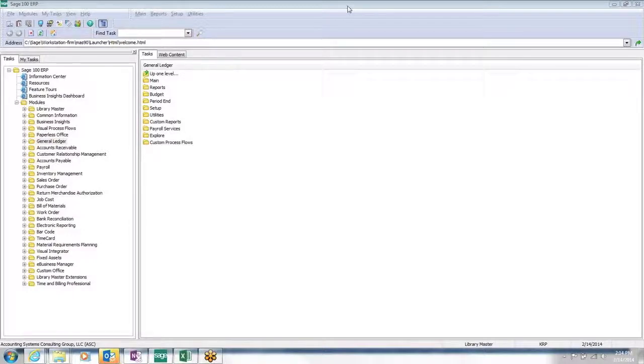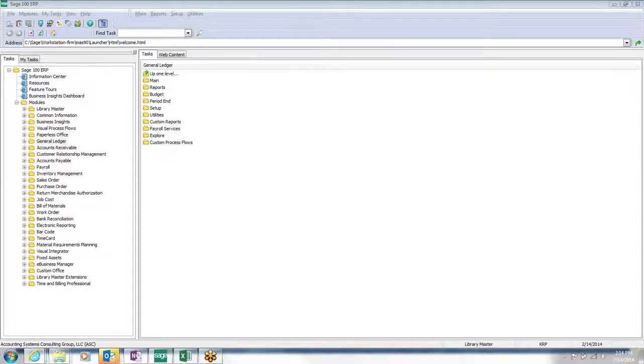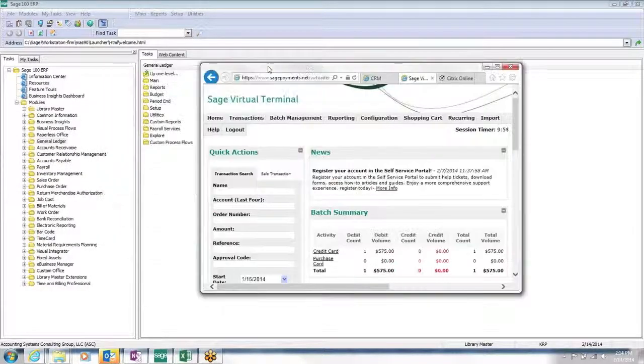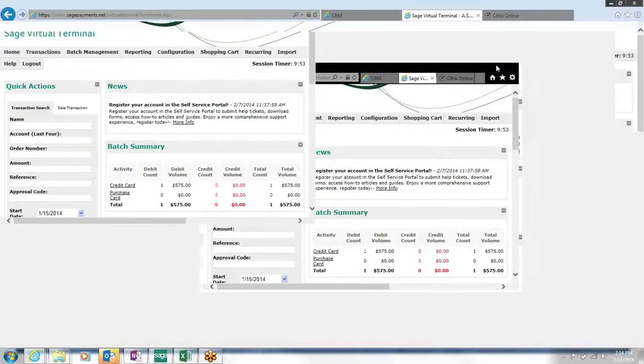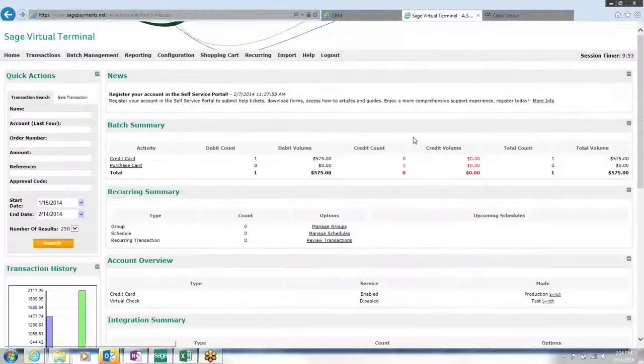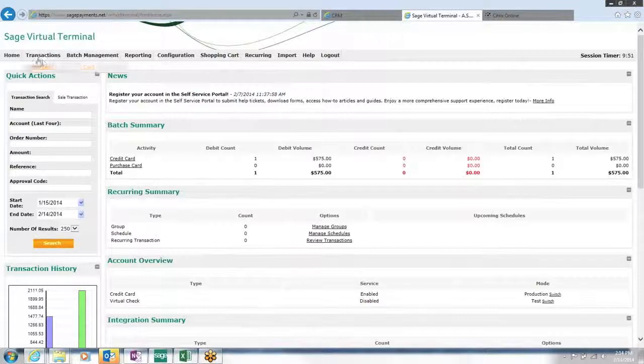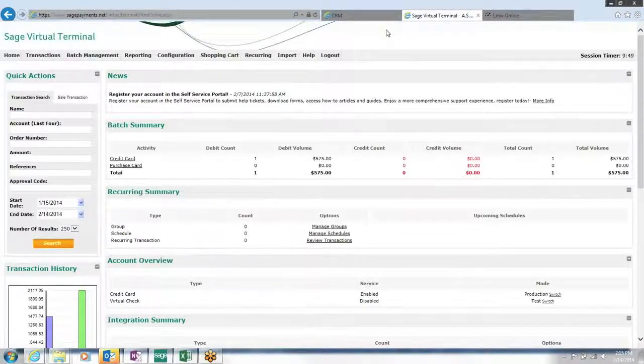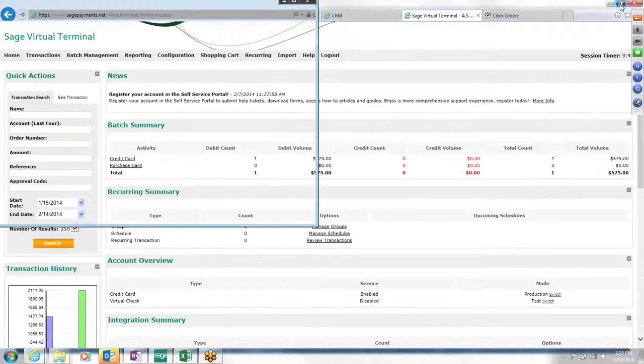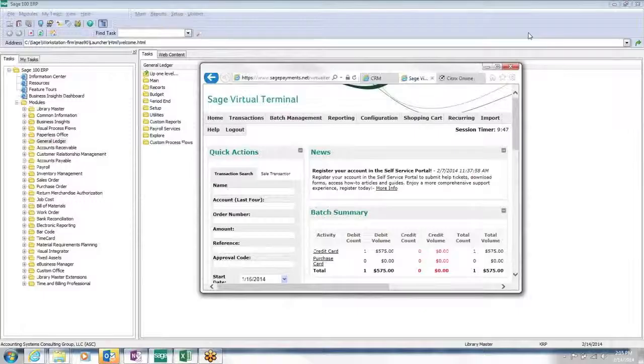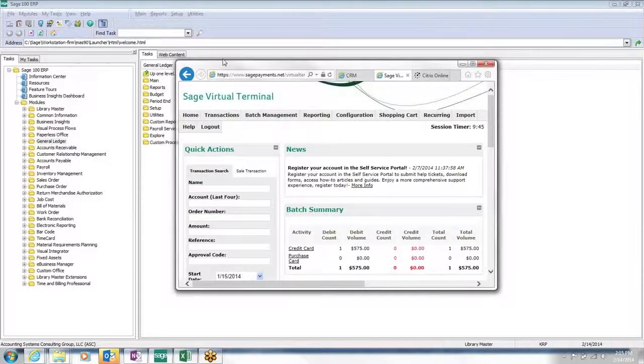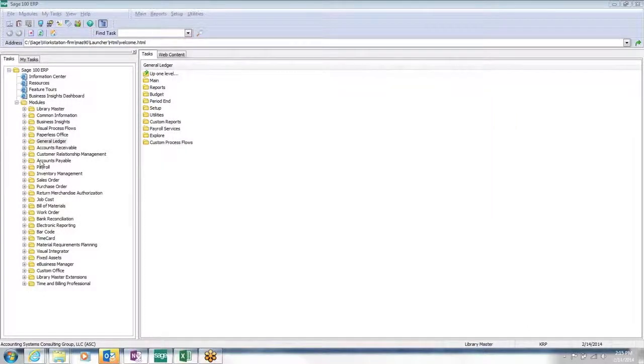With that, if you can see my screen, you can see that I have Sage 100 ERP open. If you can see my other screen, which I'll move over here for a moment, this is the virtual terminal, Sage virtual terminal. I'll leave that up on my other monitor.